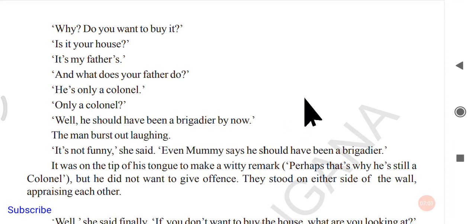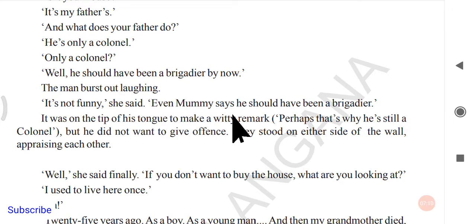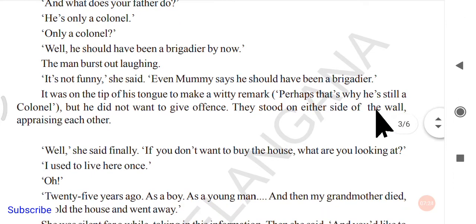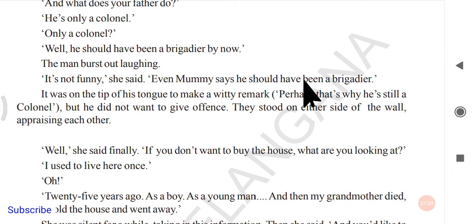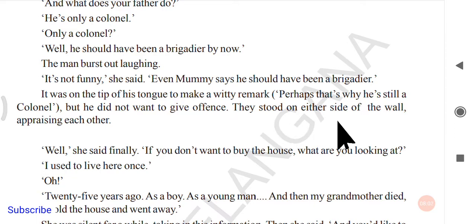The man burst out laughing at the way the girl spoke. She said seriously, 'It's not funny — even Mommy says he should have been a brigadier.' It was on the tip of his tongue to make a witty remark — perhaps suggesting that was why the father was still only a colonel — but he did not want to give offense, so he did not say anything.